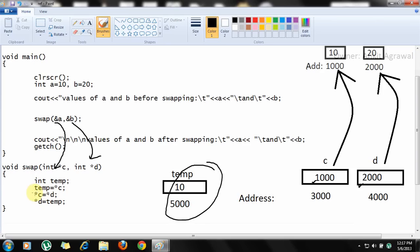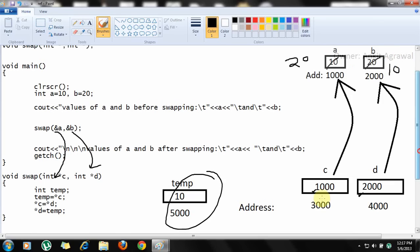The value at address 1000 is 10, so temp gets the value 10. The next statement, star c equals star d, means the value at the address in c gets the value at the address in d. So the location holding 10 now gets the value 20. When the final statement executes, that location gets the value from temp, which is 10. As you can see from the diagram, c and d are pointing to variables a and b.